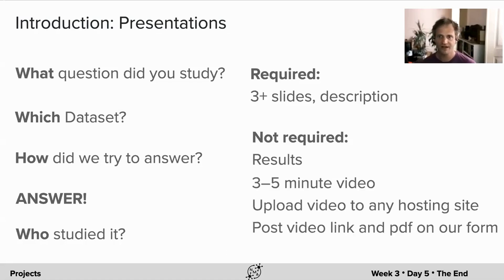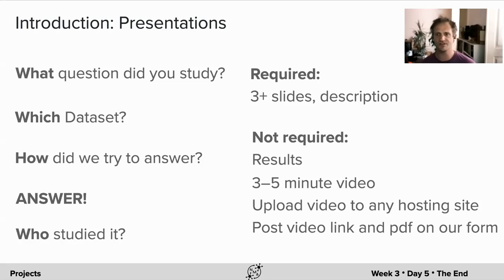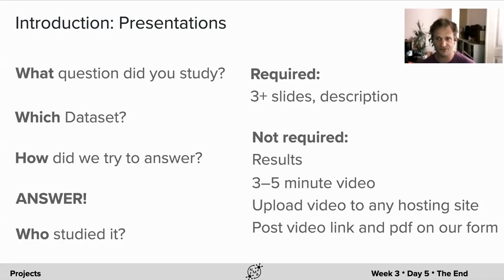However, we would like you to record a three to five minute video describing your project and the results or experience. You can upload it to any hosting site and provide that video link along with the required PDF of your slides with the project submission form.